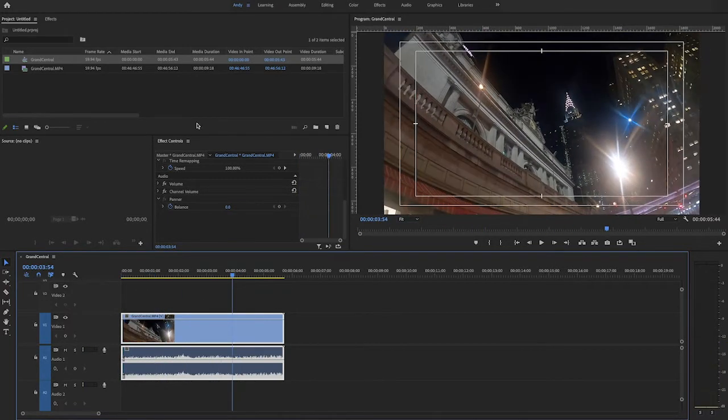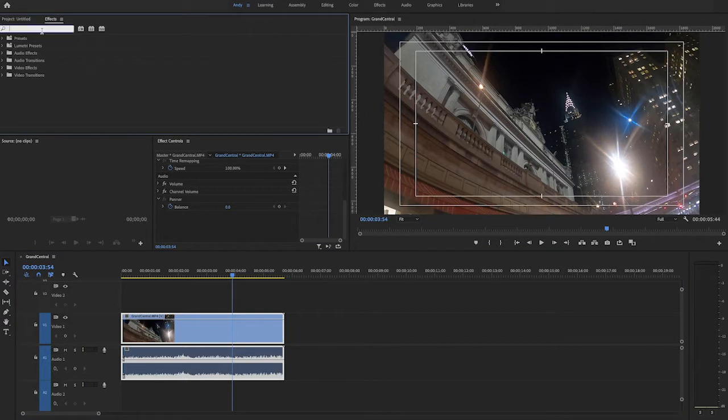To get rid of it, add the lens distortion removal effect to your footage. Go to the effects panel, start to type in lens, and you'll find it there.